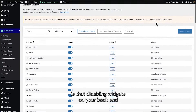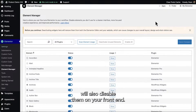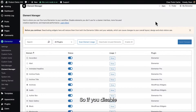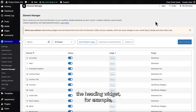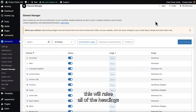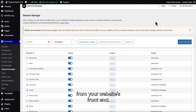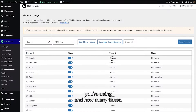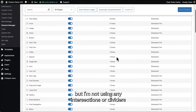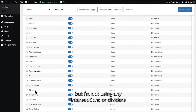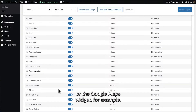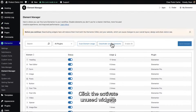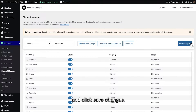What you need to remember is that disabling widgets on your back-end will also disable them on your front-end. So if you disable the heading widget, for example, this will erase all the headings from your website's front-end. So I really recommend using the scan element usage — this way you'll know exactly which elements you're using and how many times. I'm using the heading widget 17 times, but I'm not using any intersections, dividers, or the Google Maps widget, for example. Click activate unused widgets and click save changes.